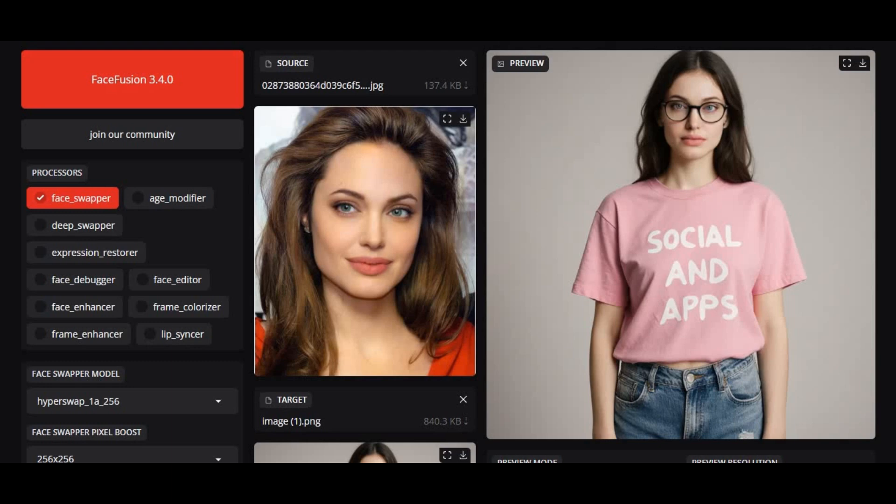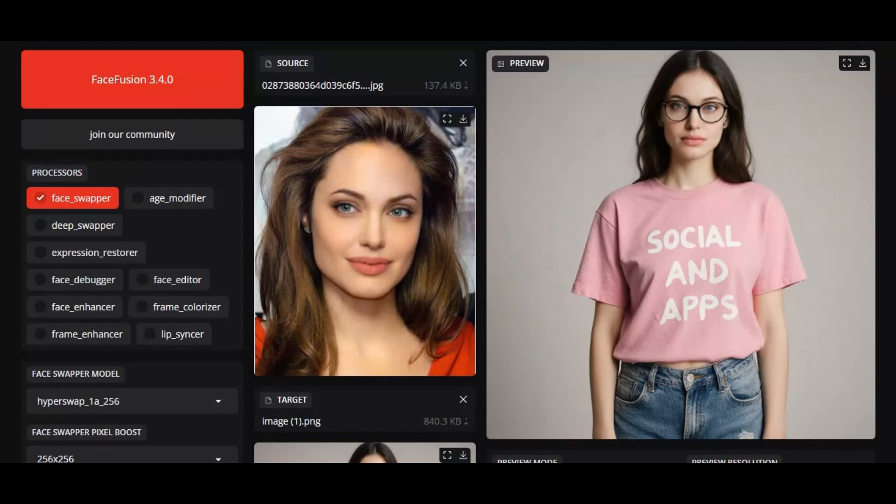Introducing FaceFusion 3.4.0, the latest update packed with powerful new features and performance upgrades. This version brings single-pass frame processing for faster results, multi-device inference support, and new side-by-side preview modes with customizable resolutions.